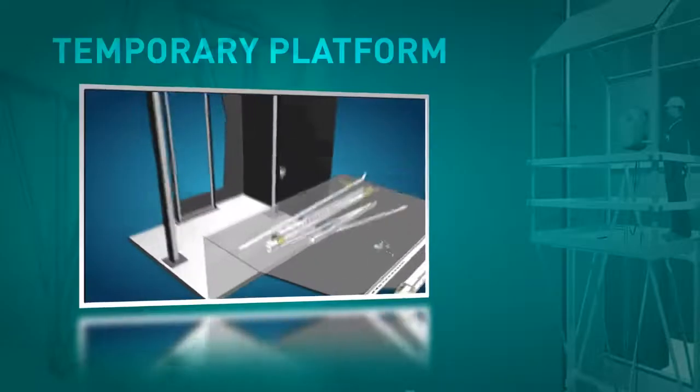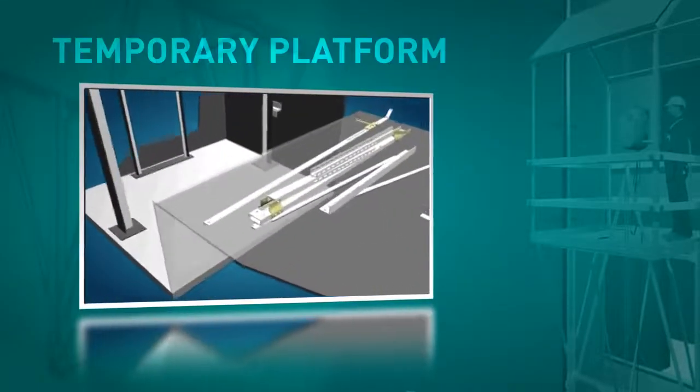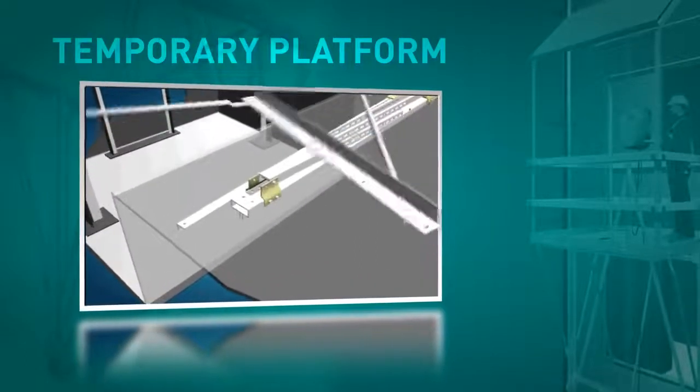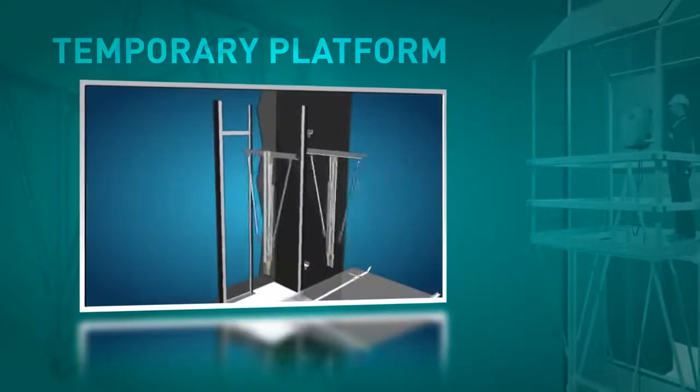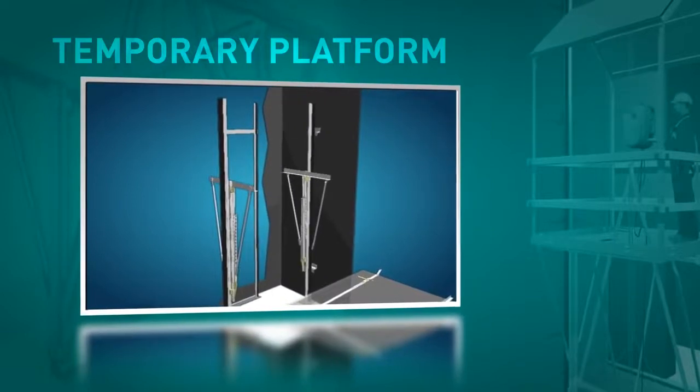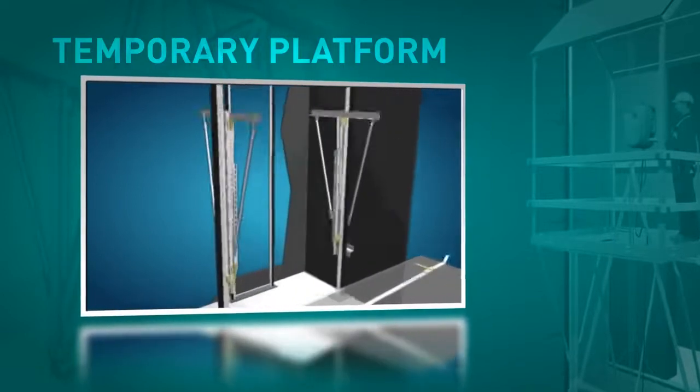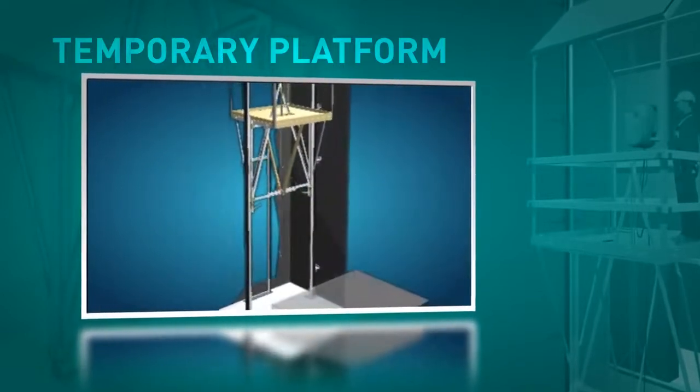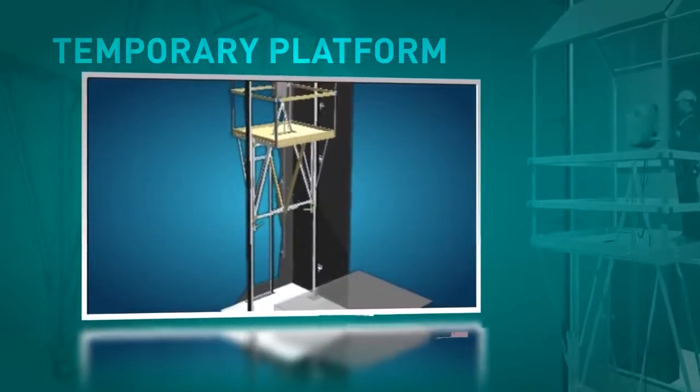Alternatively, the process of assembling the guide rails can be carried out from a temporary platform which is fixed to the guide rails that have already been mounted and lifted up through the shaft by means of a block and tackle.